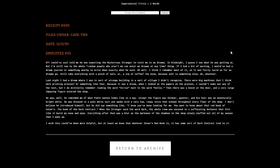Two days later, Employee Number 35 says Number 71 could have just told me he was expecting the mysterious stranger to visit me in my dreams. I'm still new to the whole random people who aren't me can enter my dreams at any time thing. I think I remember most of it as it was fairly lucid.